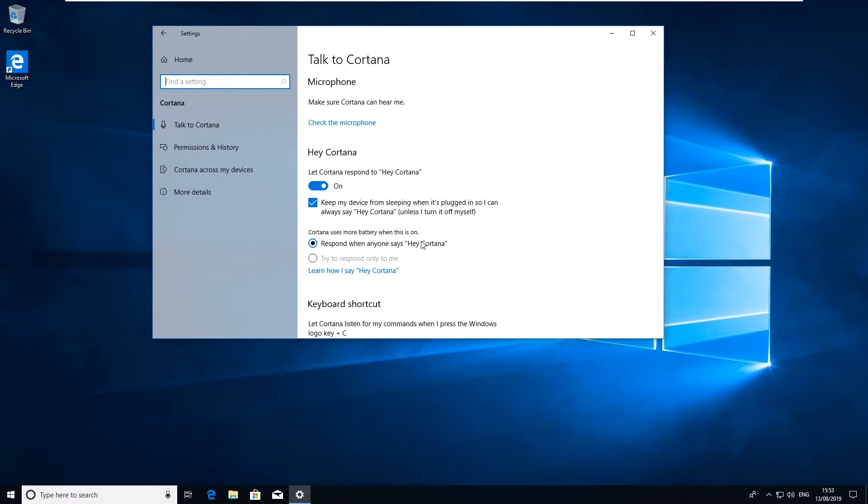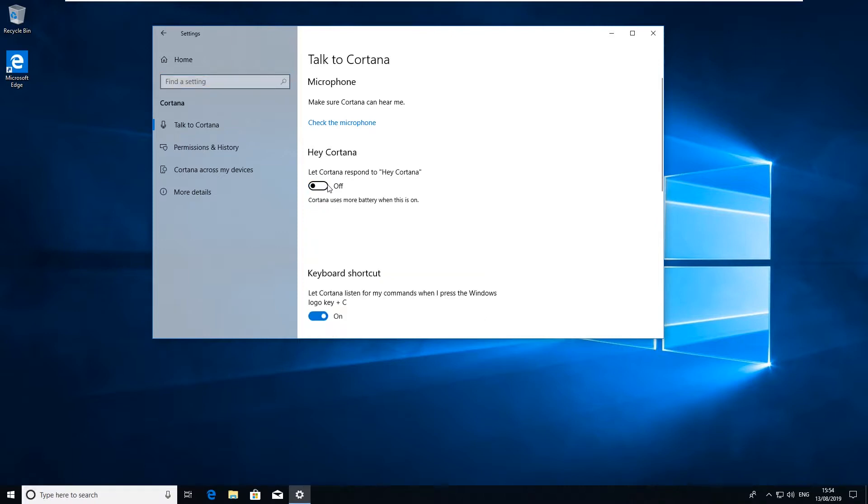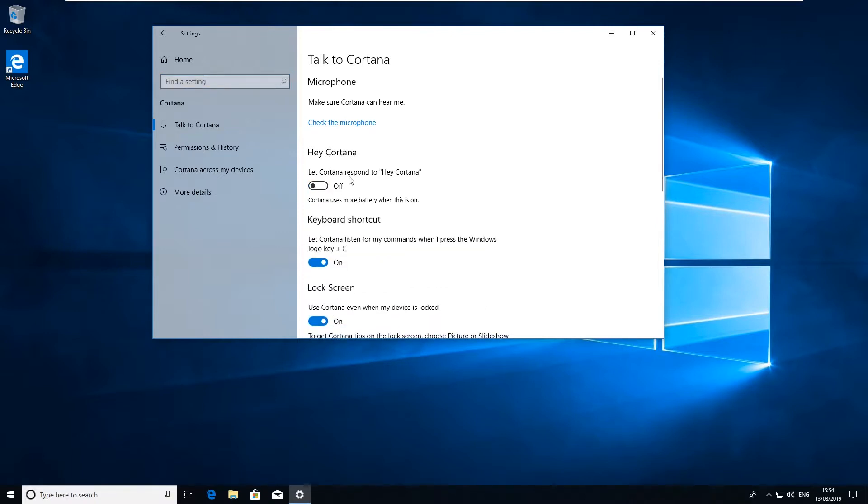If you're not going to use it or if you don't want any third-party applications accessing or listening to your conversations, here it is where we can turn it off. So to disable Cortana we can just click on that and turn it off so Cortana won't respond to "Hey Cortana". And additionally you can turn off the keyboard shortcut for it.